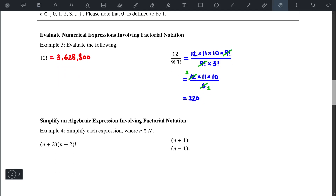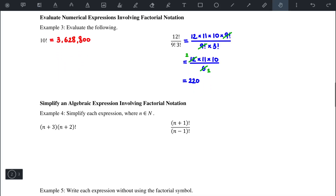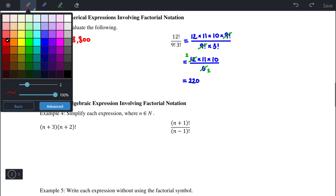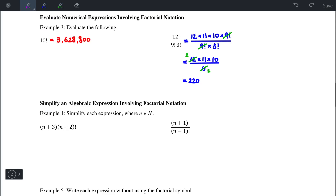This kind of partial factorial expansion is useful for many questions. In example 4, we have n plus 3 times n plus 2 factorial. Notice that n plus 2, plus 1, is n plus 3, so this simplifies to a single factorial: n plus 3 factorial.